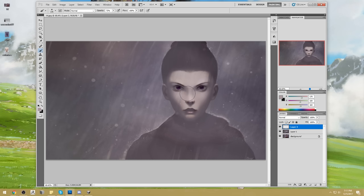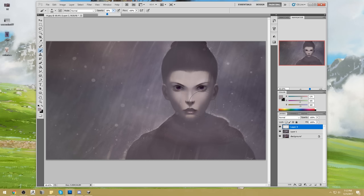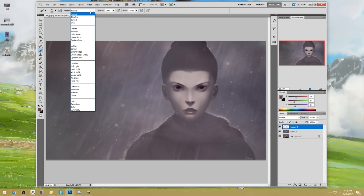I'm also getting rid of some of these cast shadows that are a bit too sharp. It's going to be a lot of thinking — I'm going to be doing a lot of thinking.